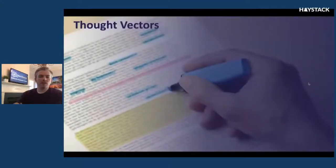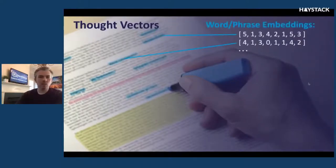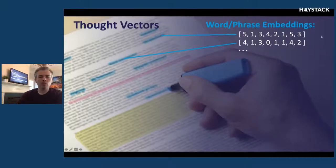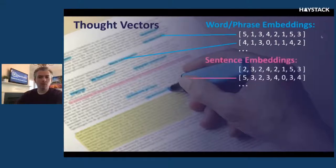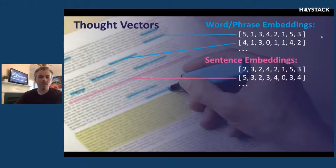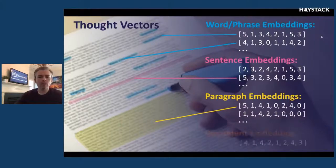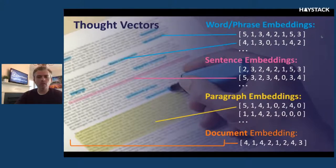I keep mentioning thought vectors — what are thought vectors? You've probably heard the word embeddings before, but there are many kinds. Thought vectors encompass all of those kinds. You can have a word or phrase embedding, mapping words or phrases into numerical vectors representing their meaning. You can also do sentence embeddings where you take an entire sentence and map it into a vector representing its meaning. You can do the same with paragraphs to create paragraph embeddings, and you can take an entire document and try to map it to a vector representing the overall meaning of the document.